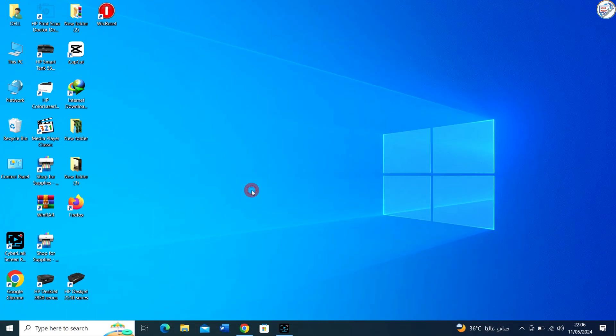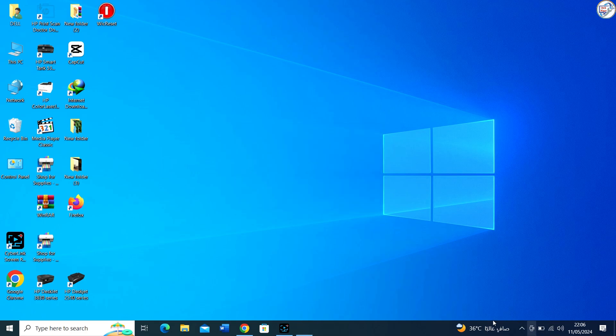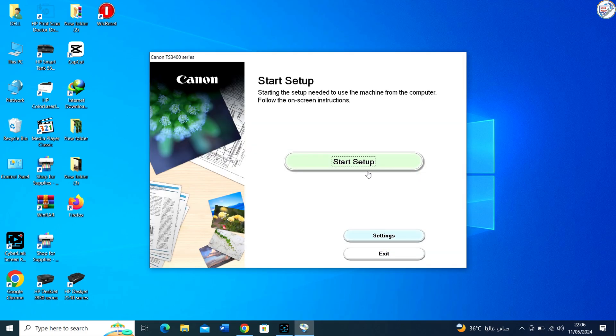Find the downloaded file on your computer and double-click on it to start the installation. If it's a folder, look for the setup file inside and double-click it.